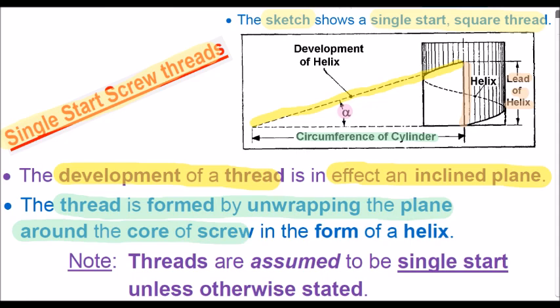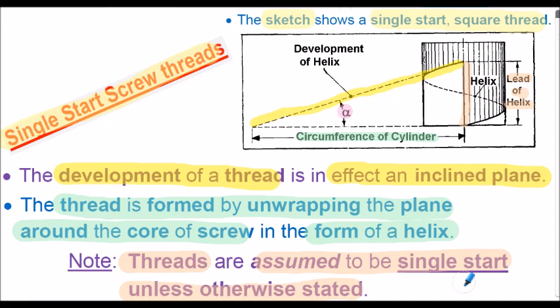Note for reference that threads are assumed to be single start unless otherwise stated. We'll consider multi-start threads later in the presentation.